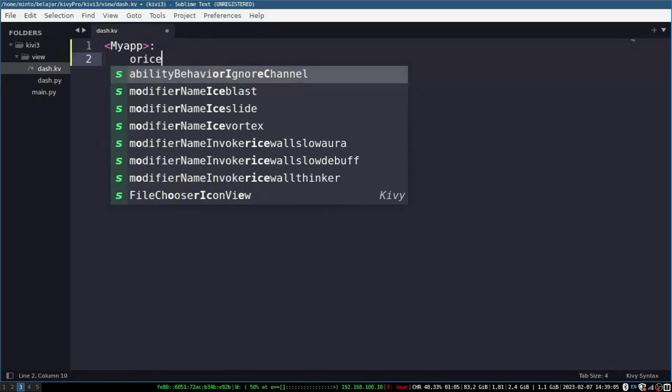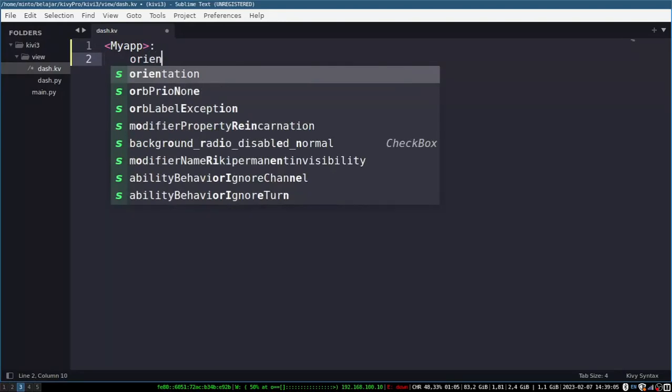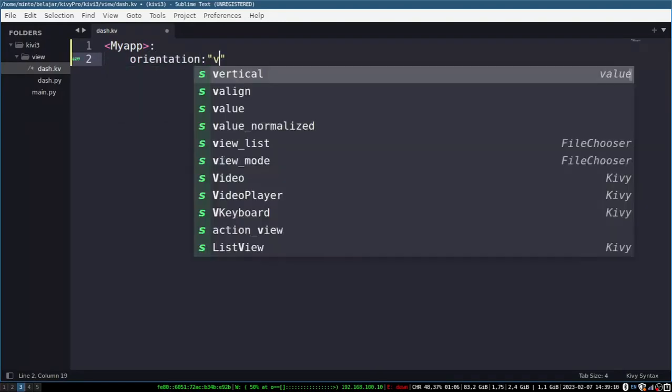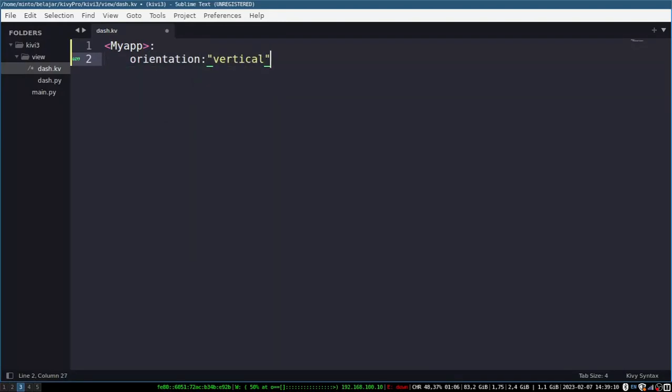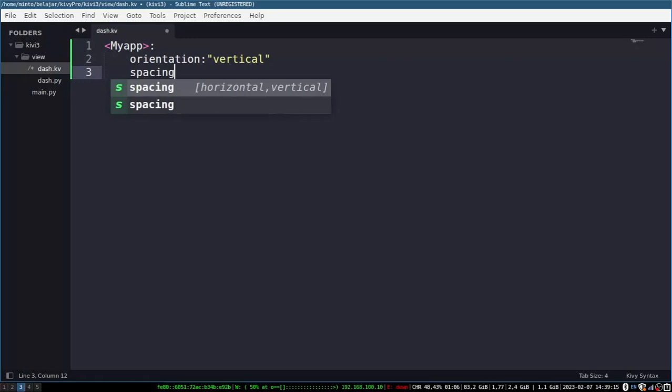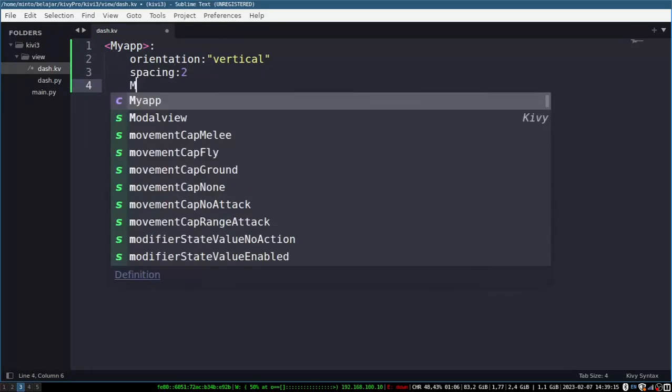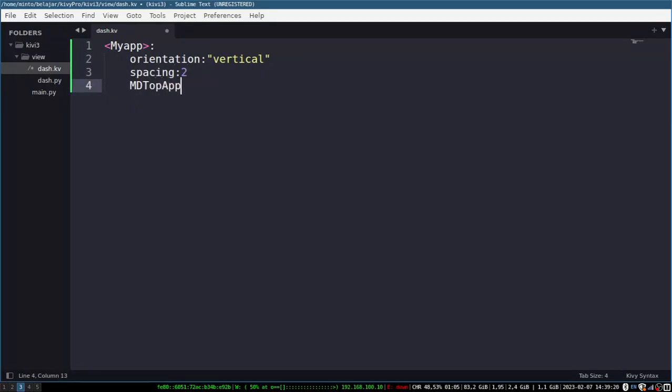And in this file we will start designing the page. I'll make it simple in the form of an upbar and text. And for more complete properties regarding color, height, width and so on, you can read from kivymd documentation.